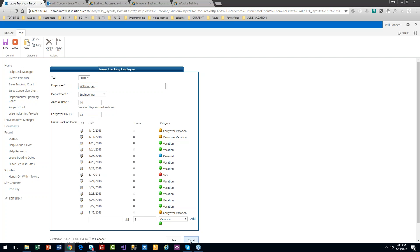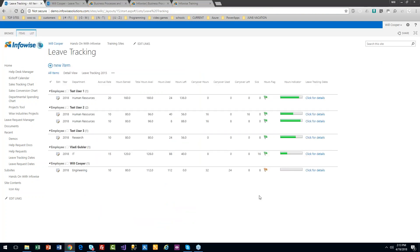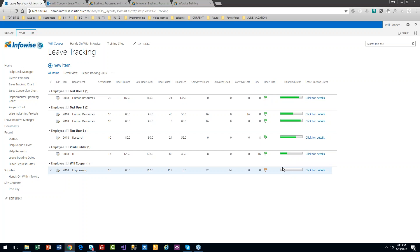This is what HR is going to do. We get some cool indicators — a bar on the side showing how much 'gas is left in the tank.' As the employee uses hours compared to what's available, that bar goes down automatically based on automatic calculations of hours. Through calculated fields, we have an accrual rate, and based on where we are in the calendar year it can do a calculation for us.